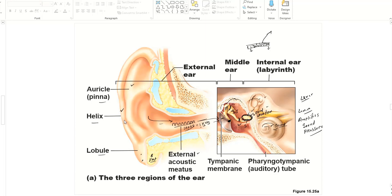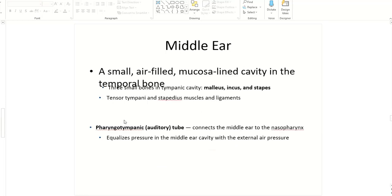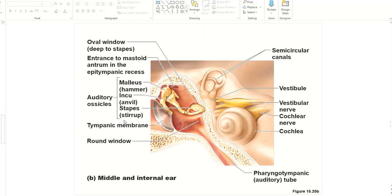Looking at the middle ear: this is the malleus, the first ossicle; this is the incus; and this is the stapes. They are attached to each other. The malleus is also attached to the tympanic membrane or ear drum, and the stapes is attached to the oval window. When the tympanic membrane shakes, the ossicles shake, which amplifies the sound pressure.